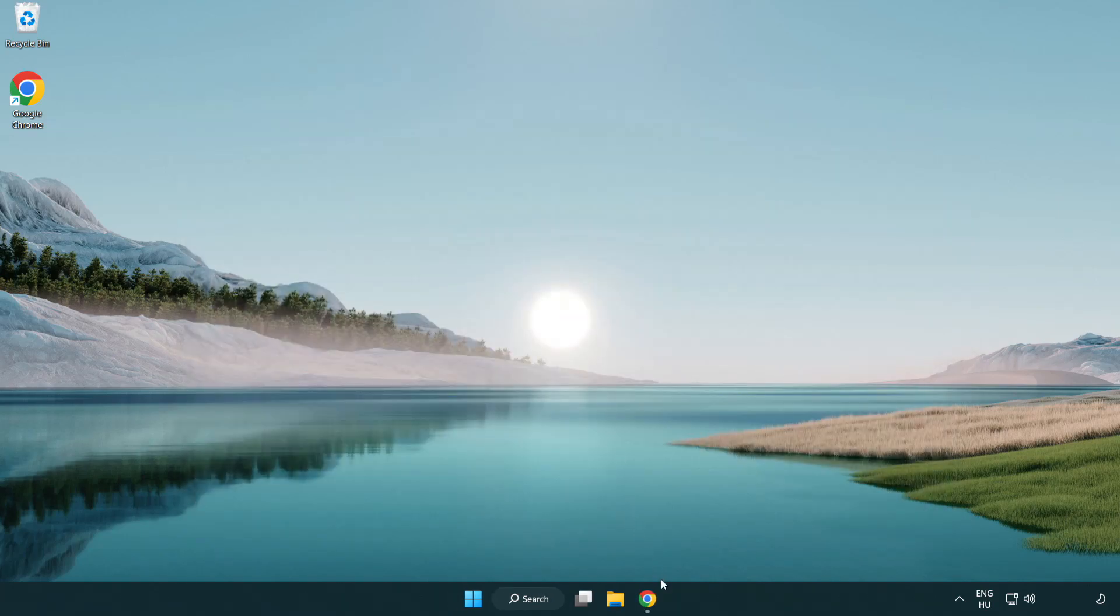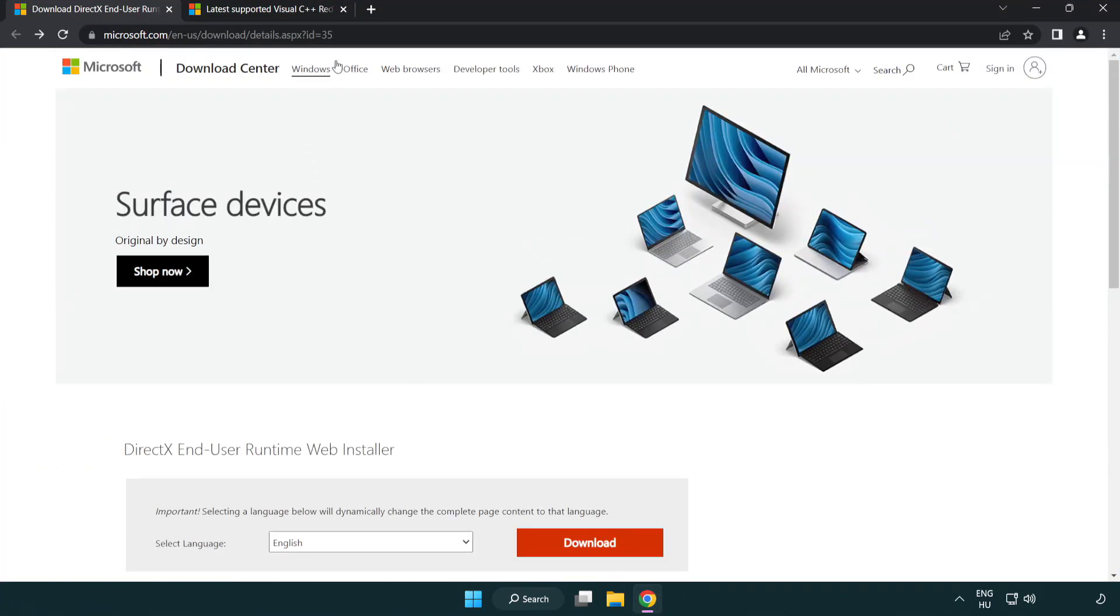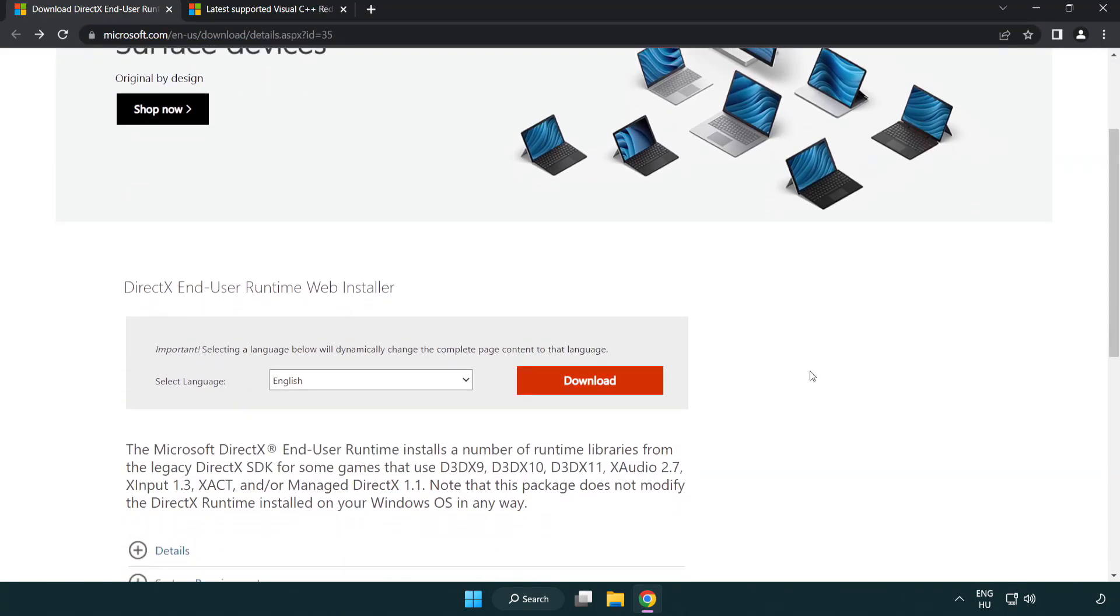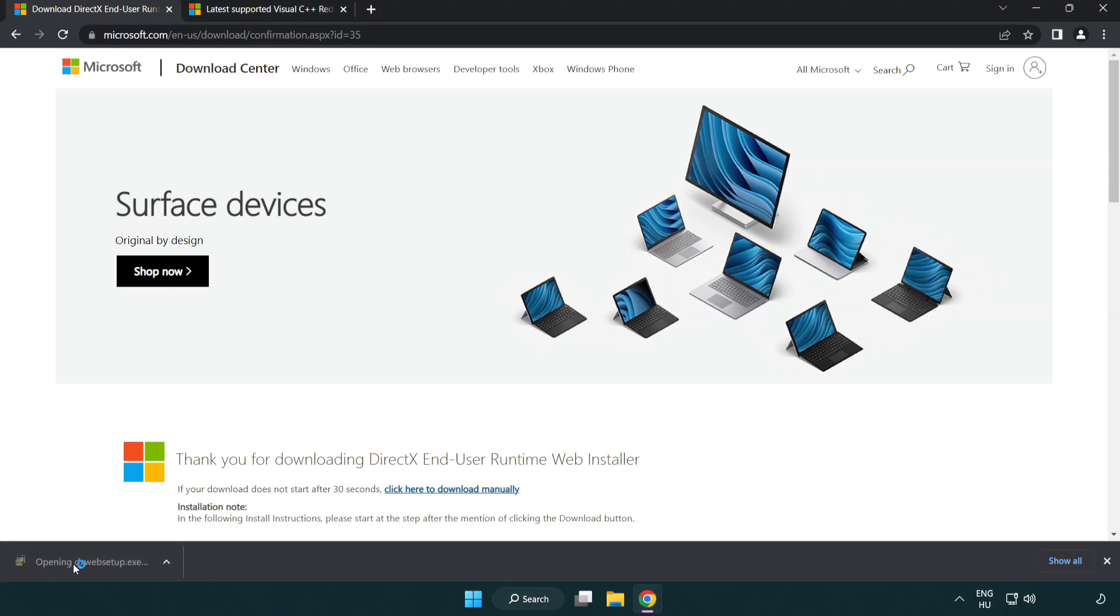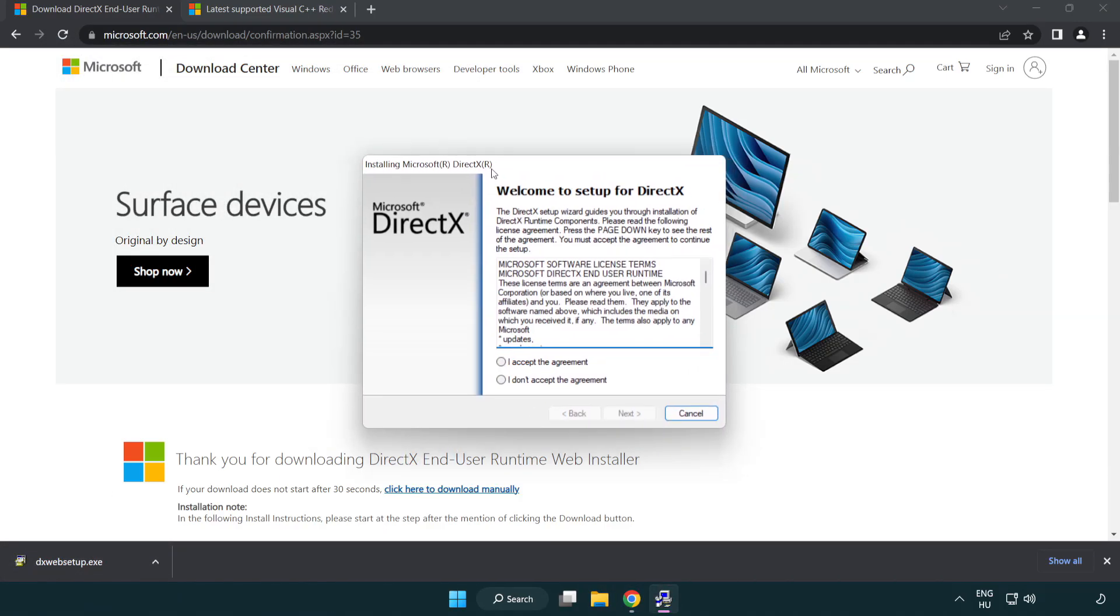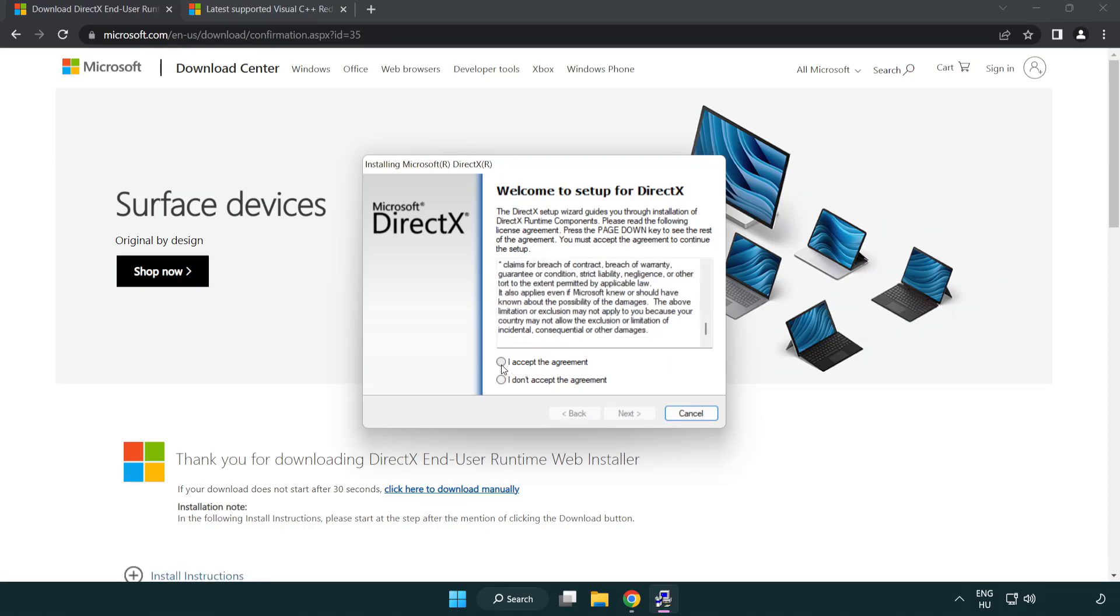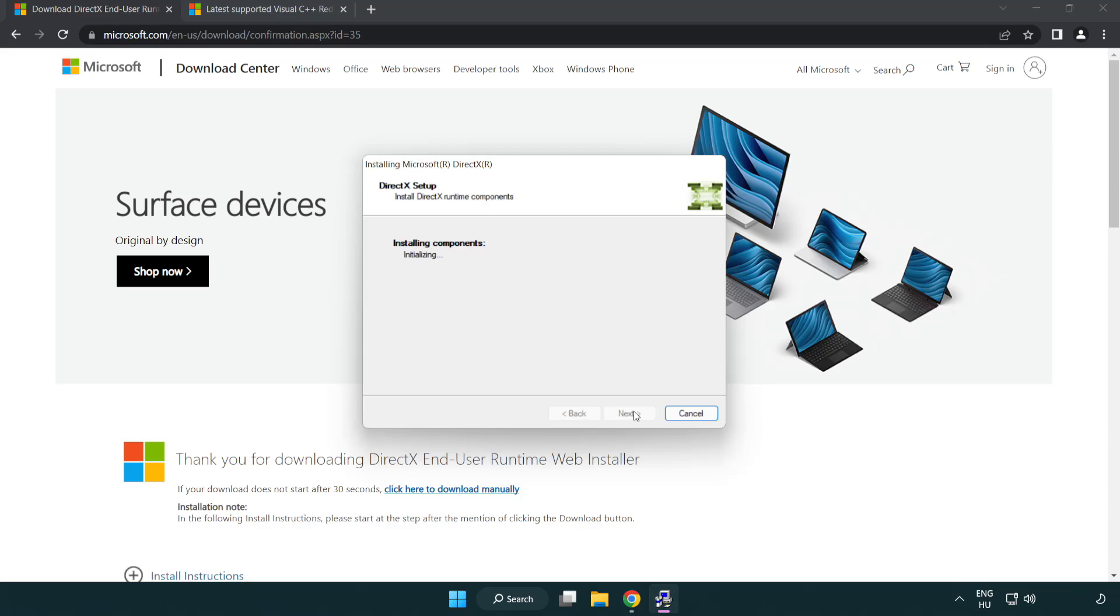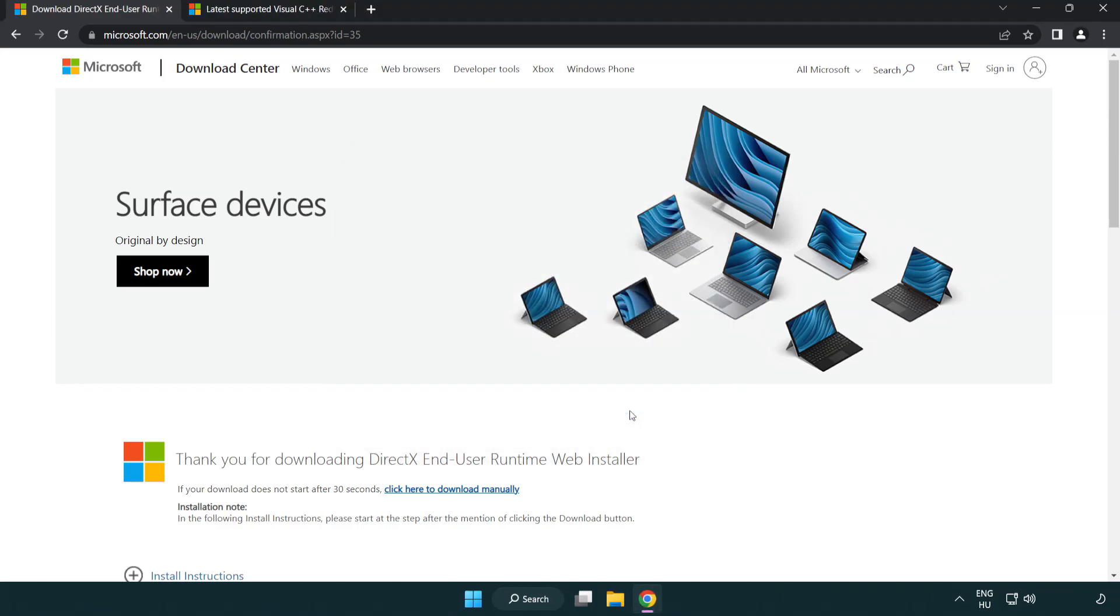Open Internet Browser. Go to the website, link in the description. Click Download. Install downloaded file. Click I Accept the Agreement and click Next. Uncheck Install the Bing Bar and click Next. Installation complete and click Finish. Close DirectX website.